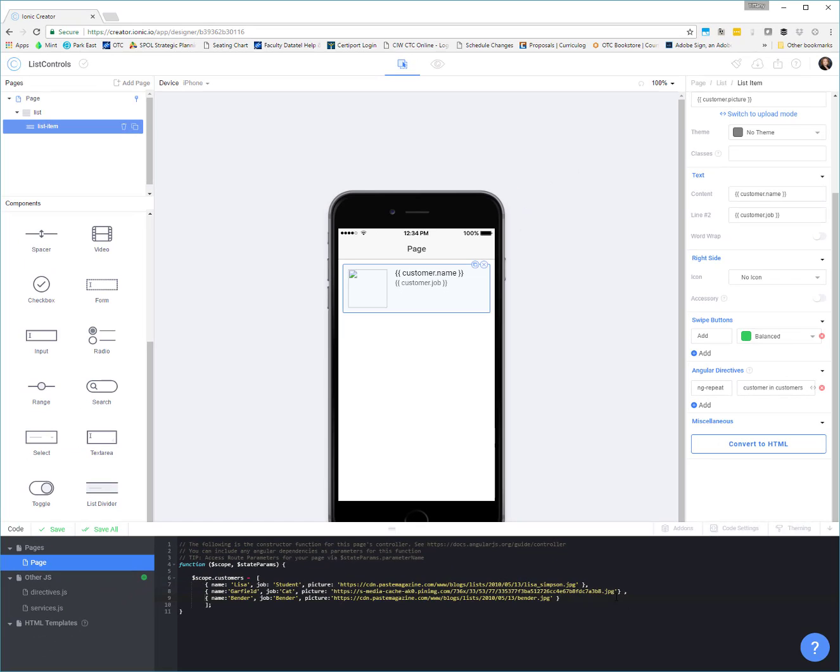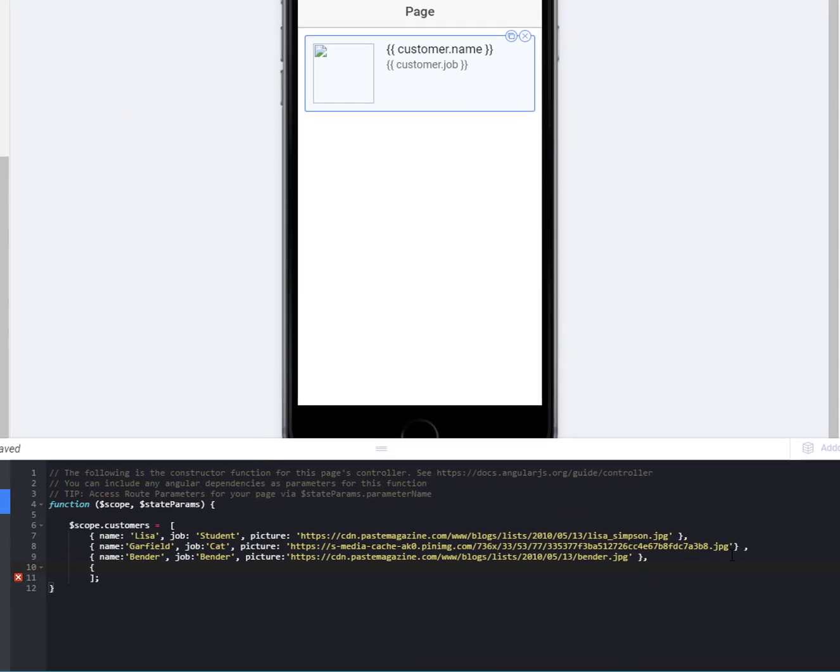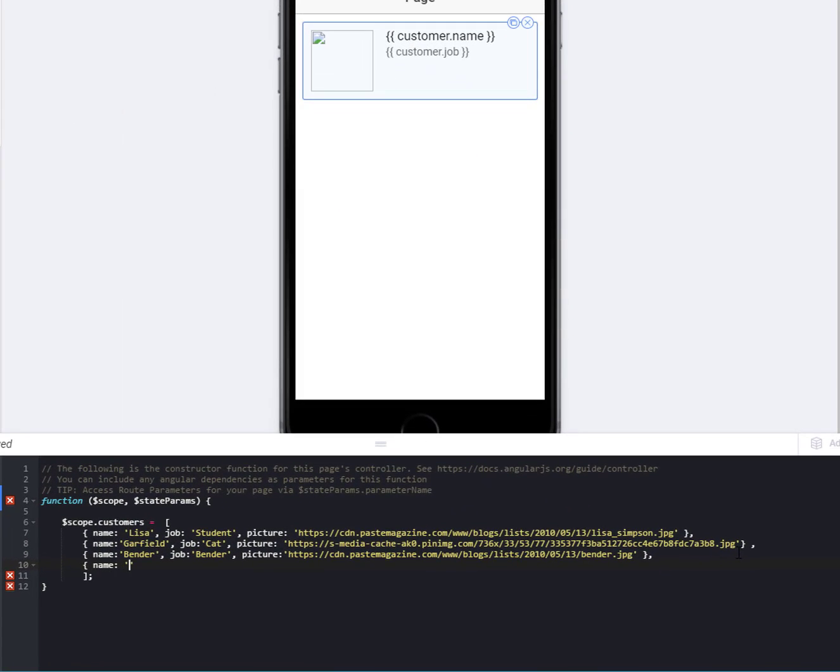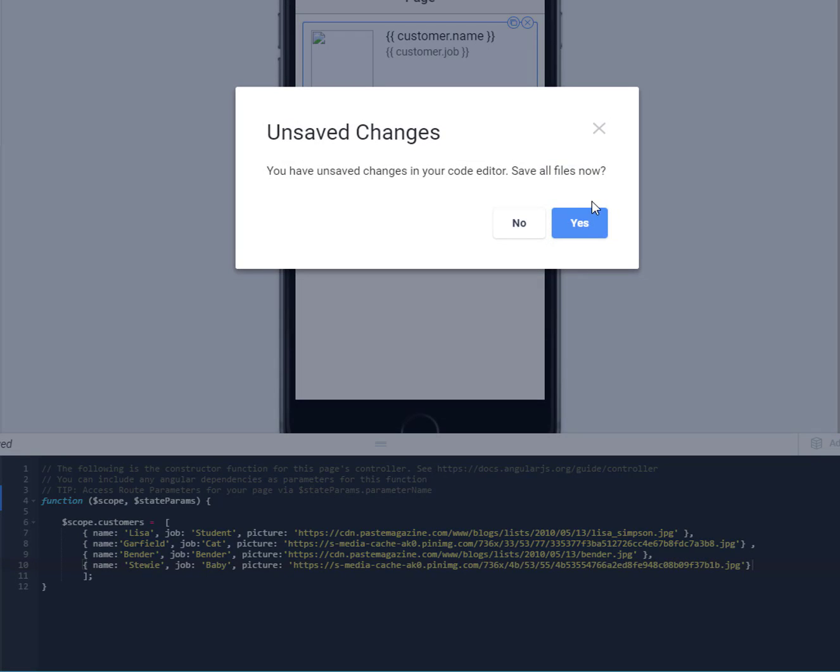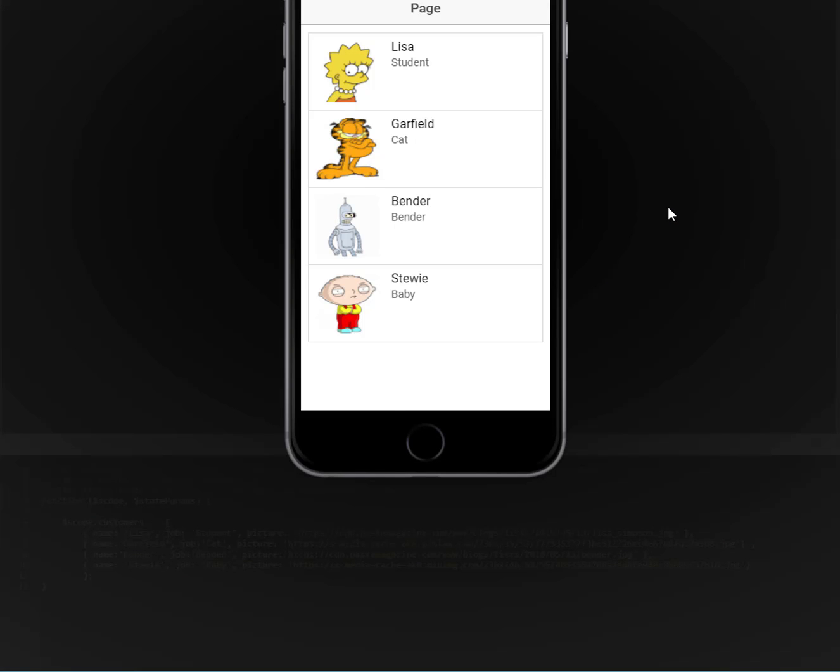So I could come down here to my array, and I could start a new item name. Let's do Stewie. Alright, everybody likes Family Guy. His job is being a baby. And then I grab a picture. So now we have our fourth element in our array with the picture that I have chosen.